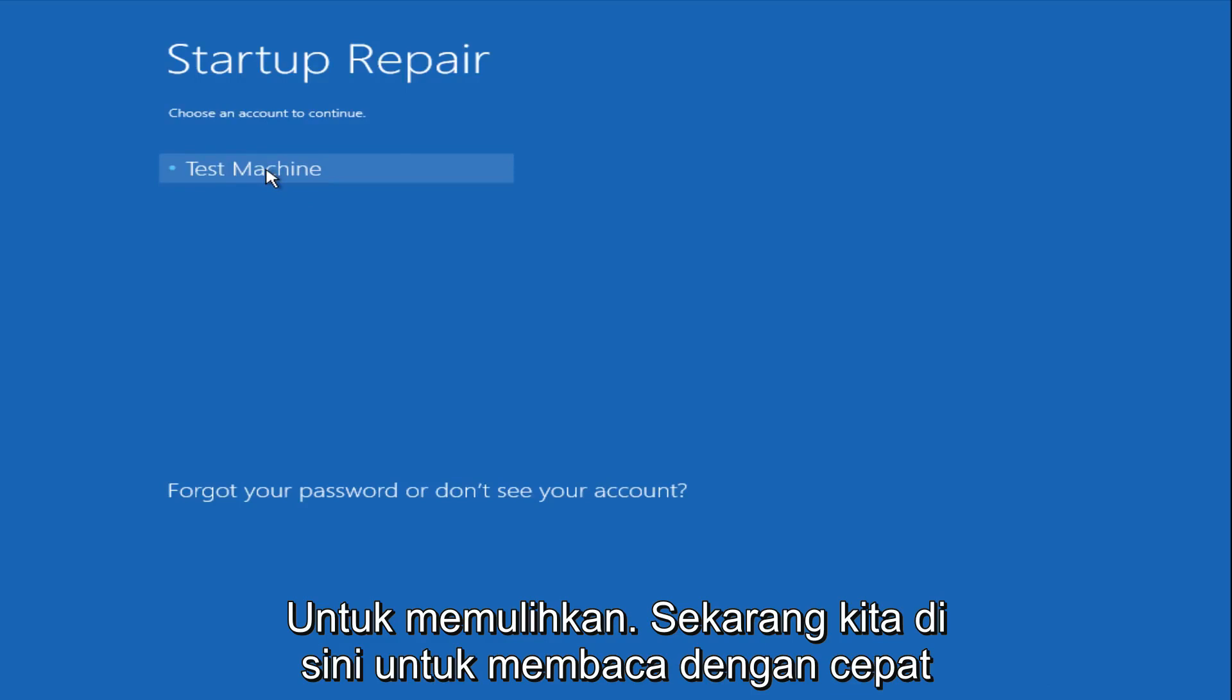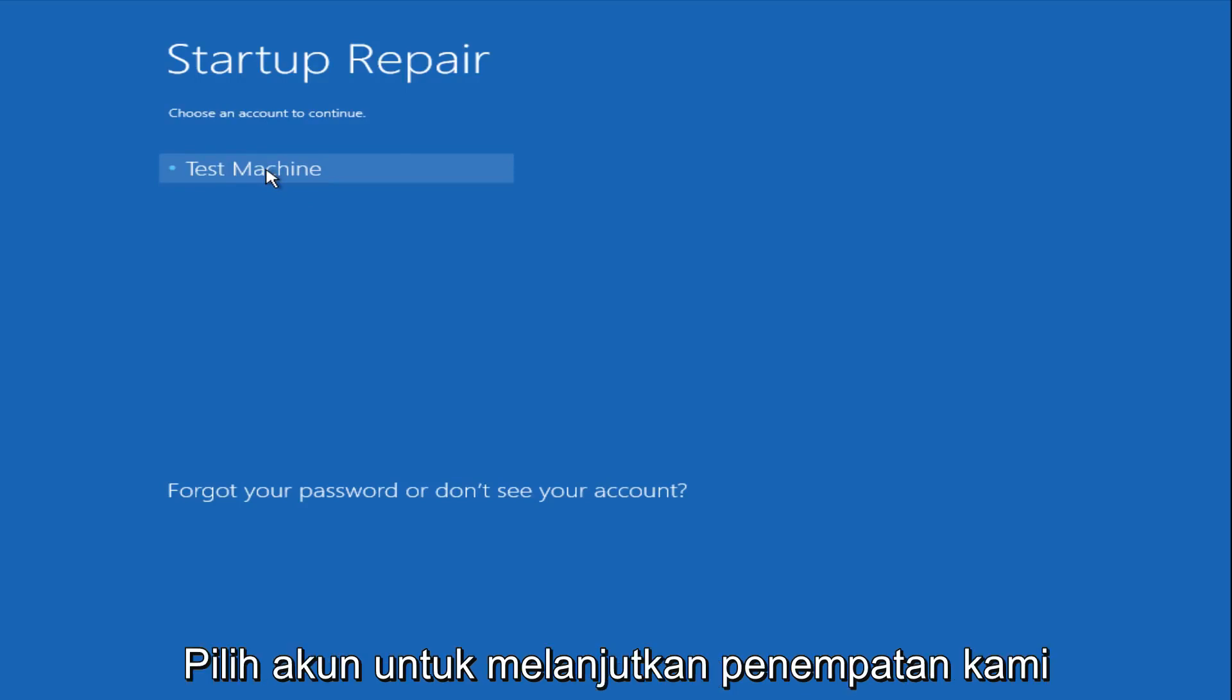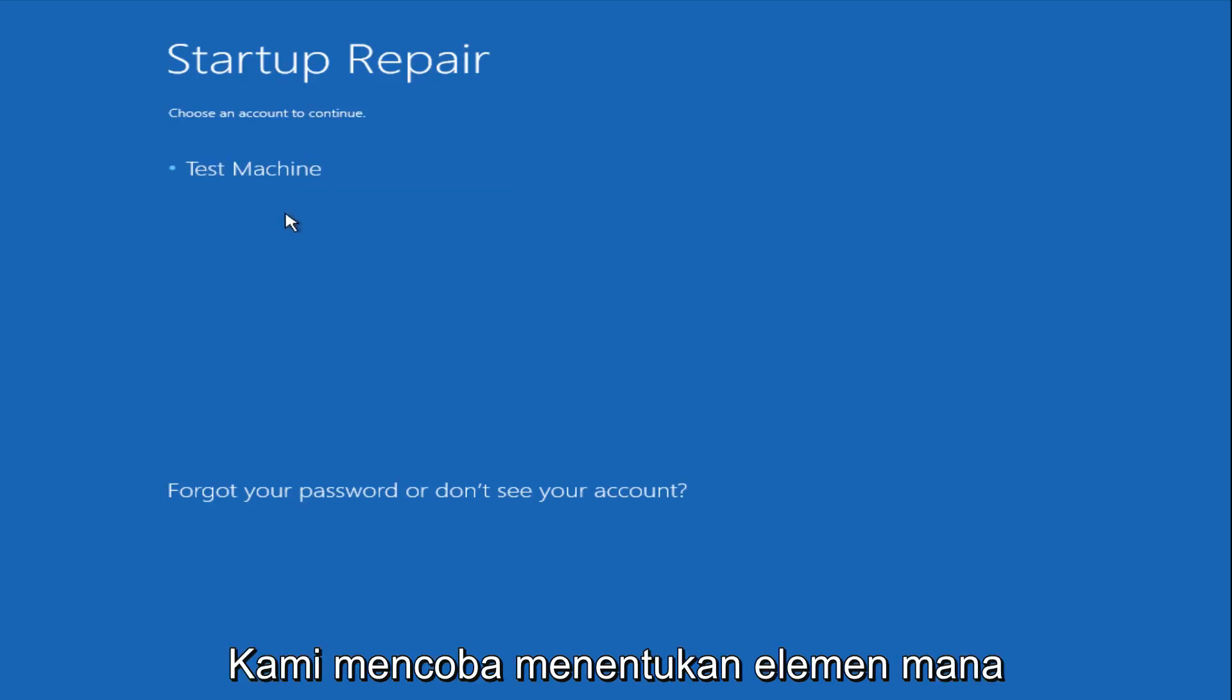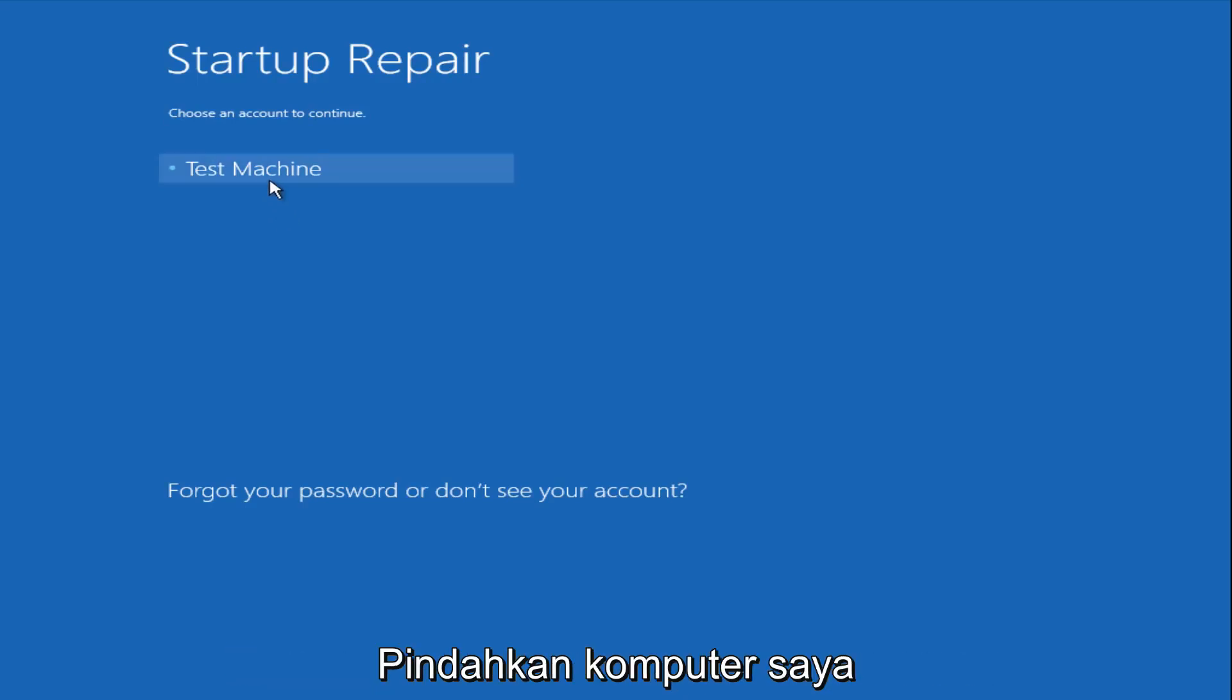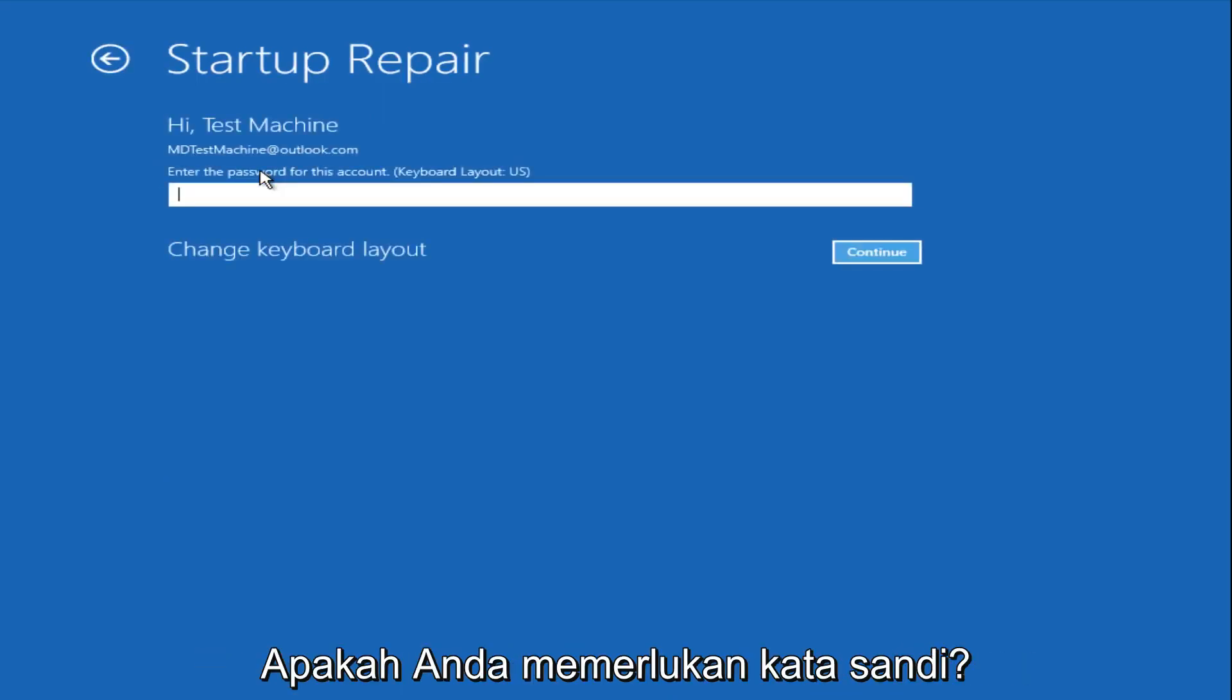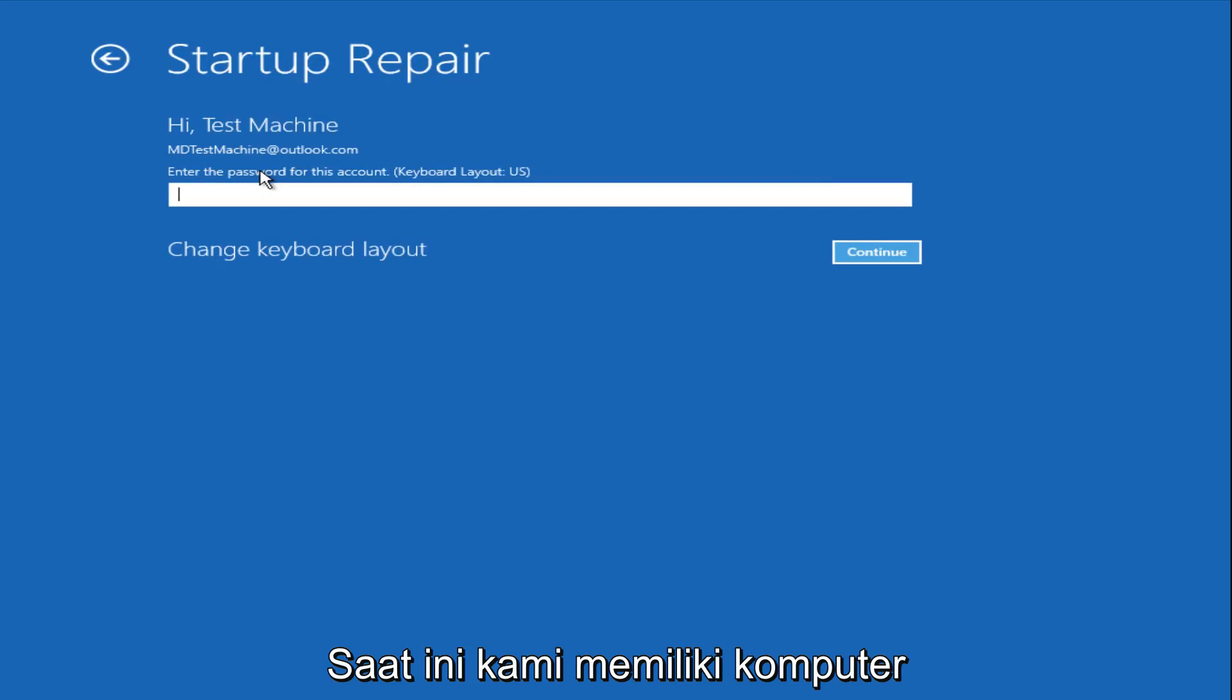Now we get a prompt here saying choose an account to continue from. We're going to select our user account that we're trying to log into, which is test machine on my personal computer. It'll be different for everyone's computer. Now you want to enter the password for your computer right now.